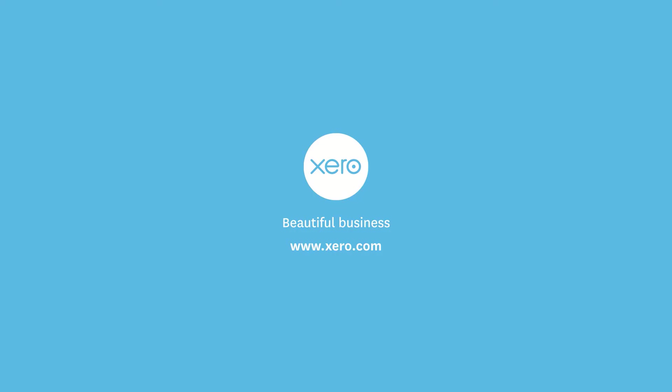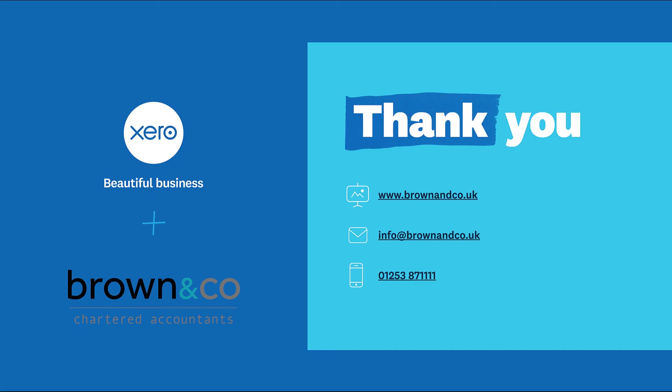So that brings our demo to a close. I hope that gives you a great overview of some of the many advantages of the cloud and Xero. Great, thanks Becca and thank you for watching our Xero demo video. We hope you found it helpful. If you want more information then visit our website which is brownco.uk or give us a call at the office on 01253 871111. Thanks very much.